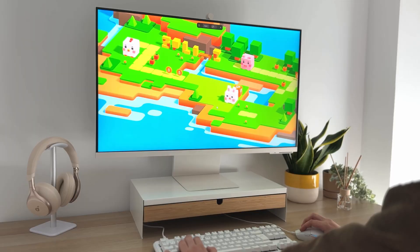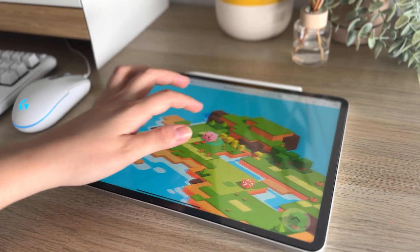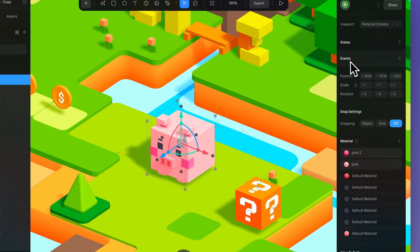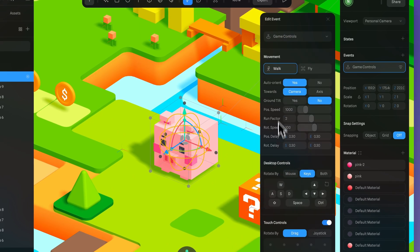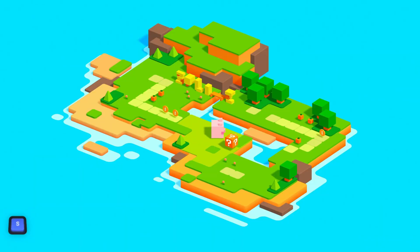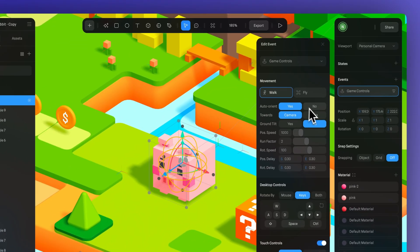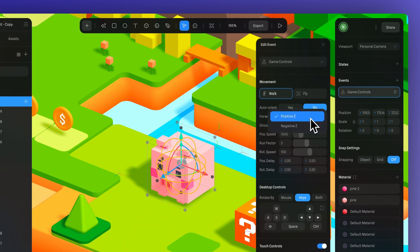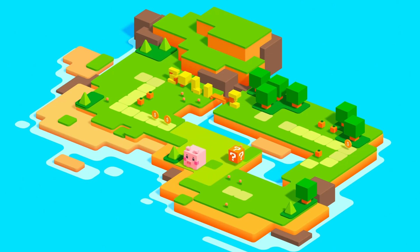A fun way to bring your character to life is by adding game controls. You'll be able to move it around using your keyboard, mouse, and even on touch devices like phones and tablets. It works right away by default, but you can tweak the settings to give it a bit more personality. For example, we can go back to the settings, set auto-orient to no, and under forward direction, choose negative Z. This is helpful if your object is facing one direction but you want it to move the opposite way without needing to rotate it manually.